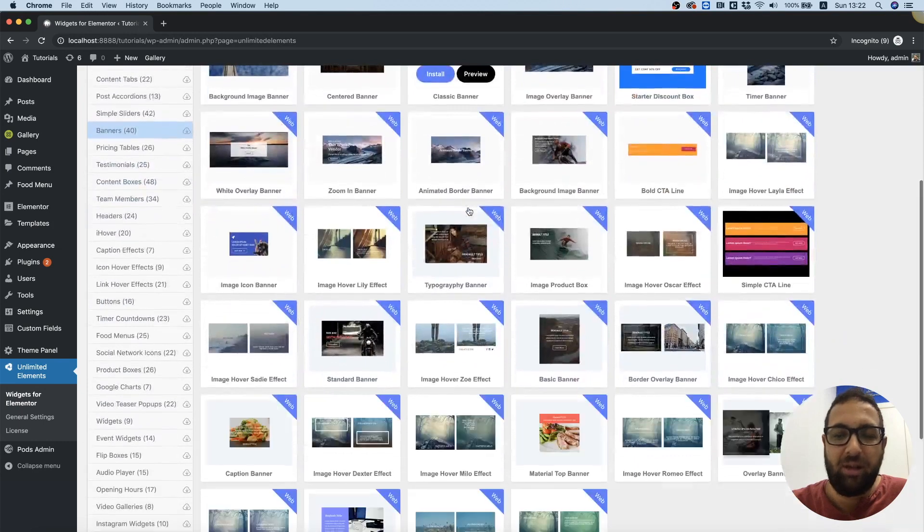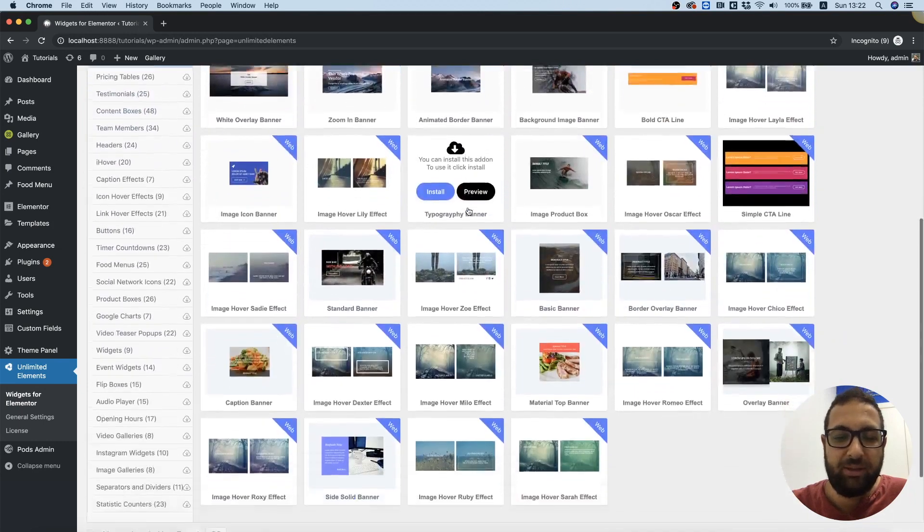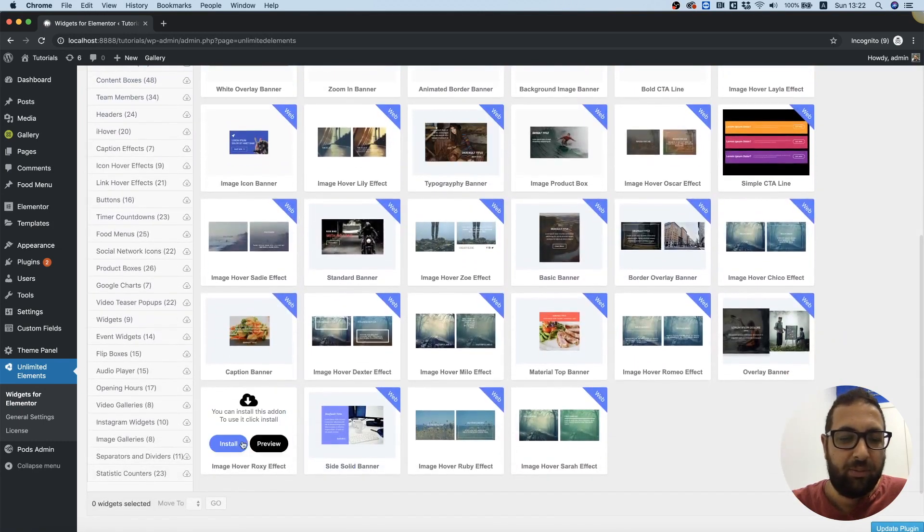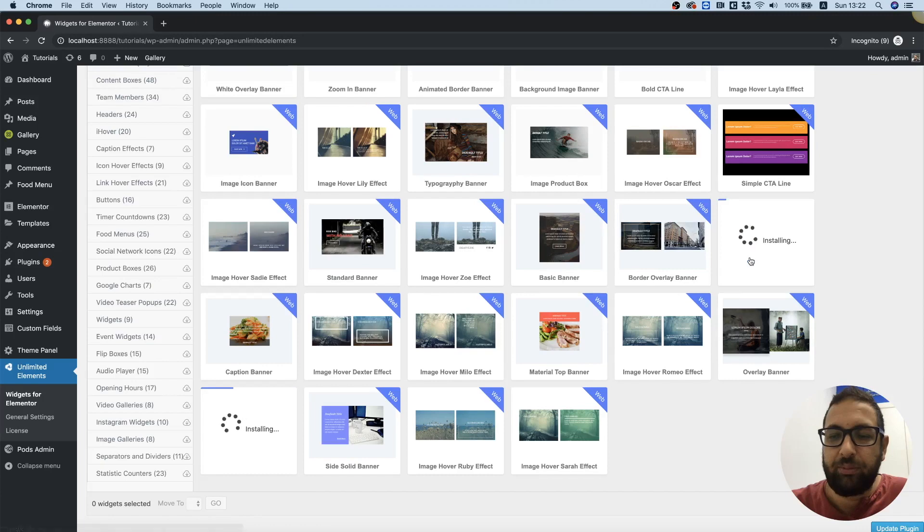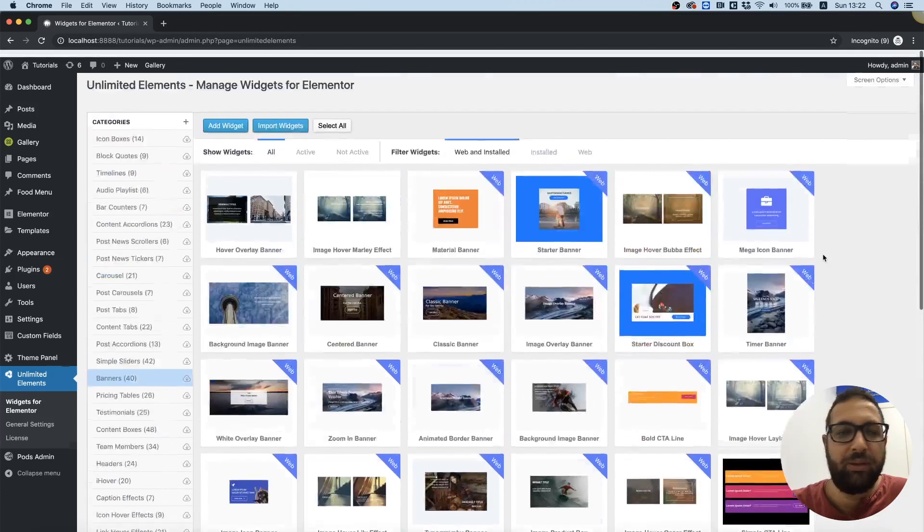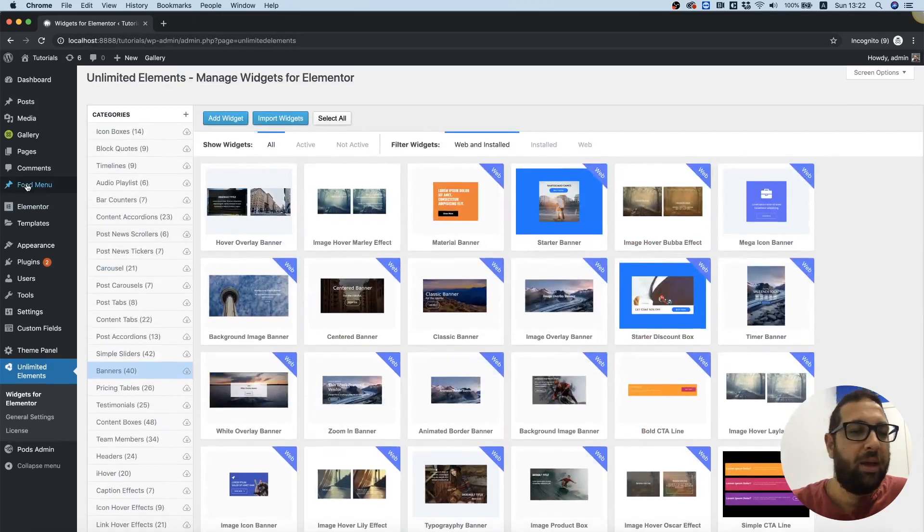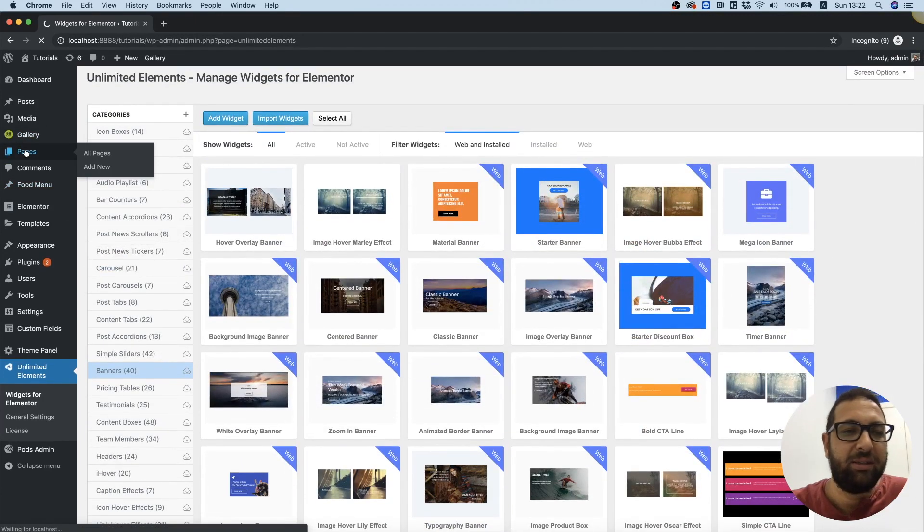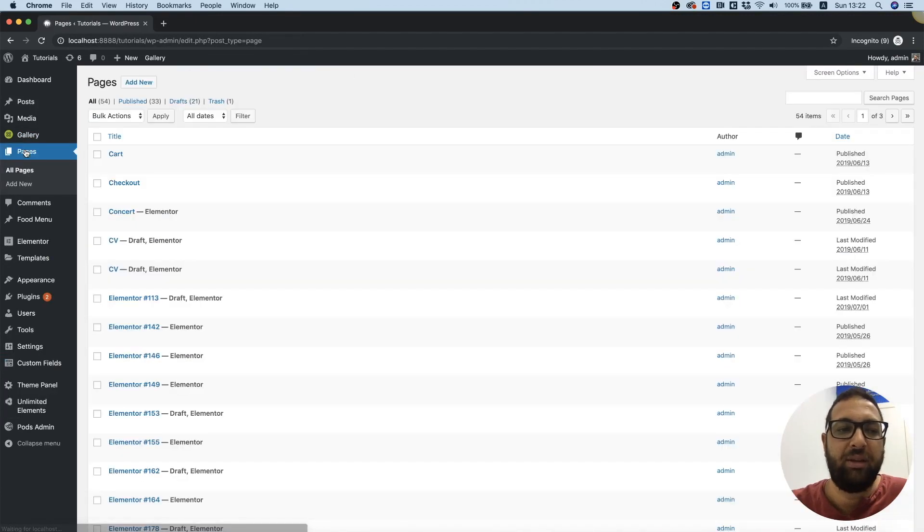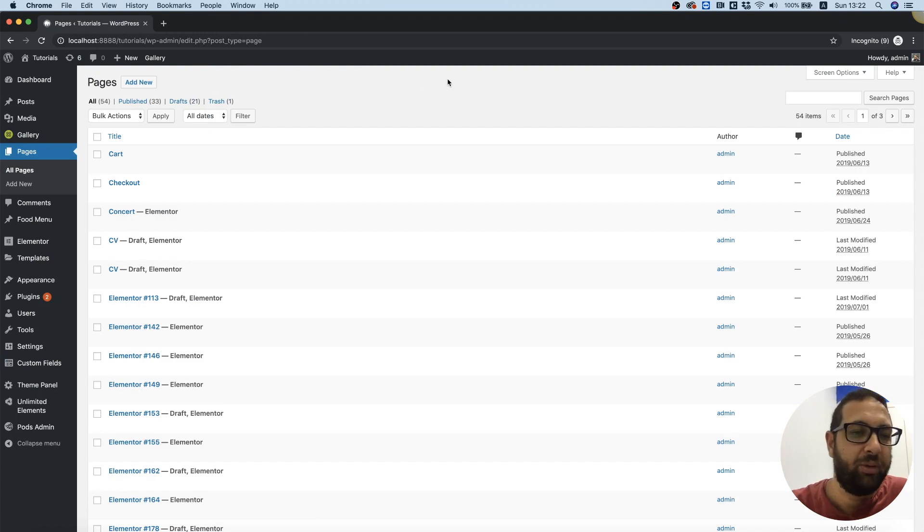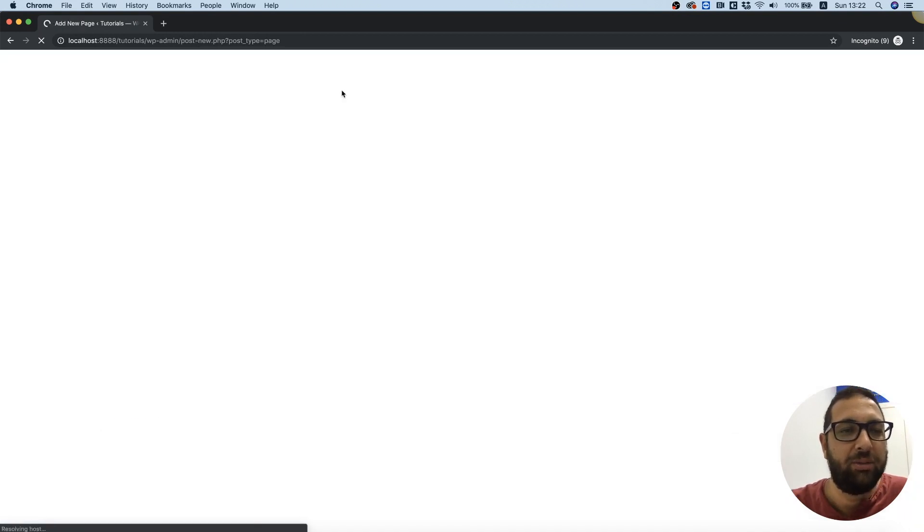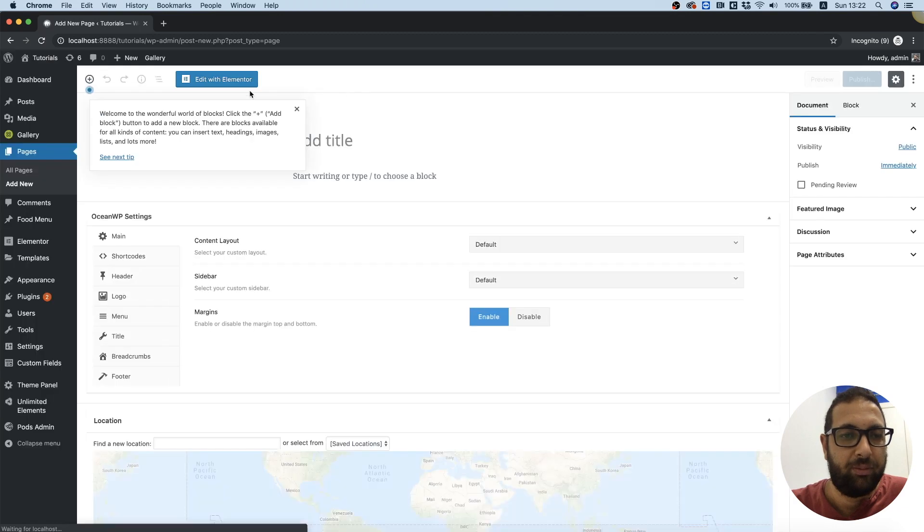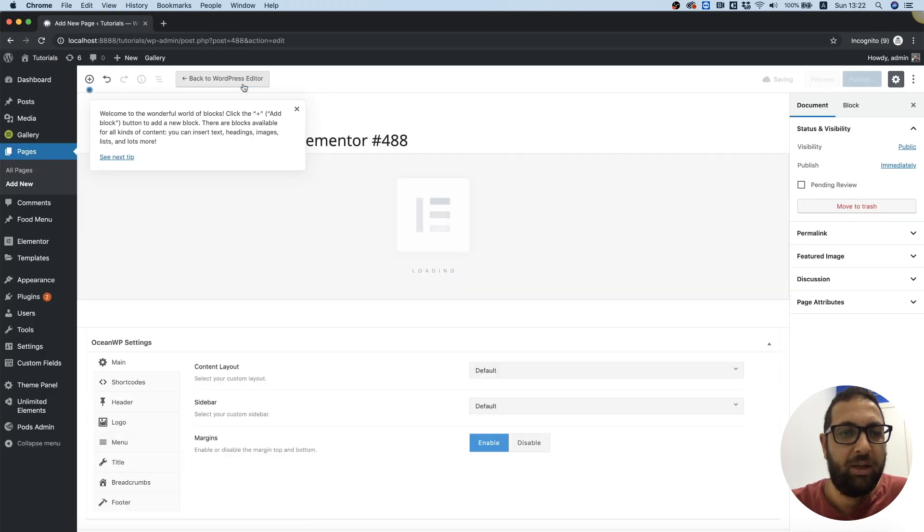Let's install a couple of these that look cool and try them out. Perfect. That's how easy it is - you just hover, preview, and install. I'm going to add a new page and edit with Elementor.